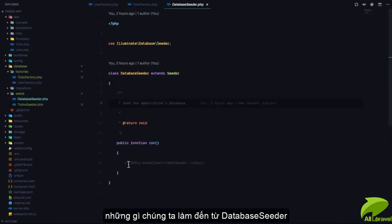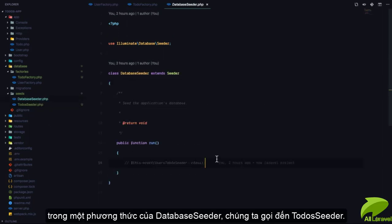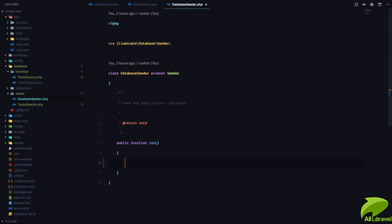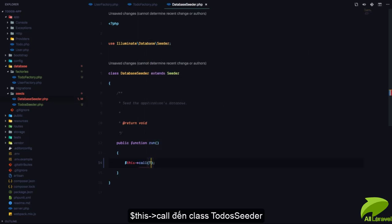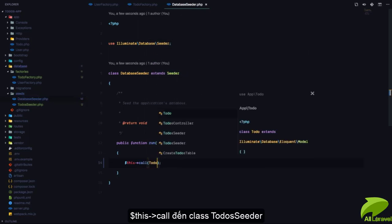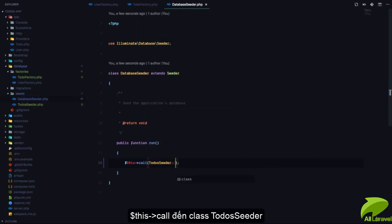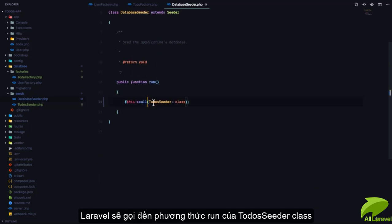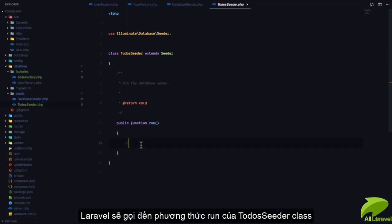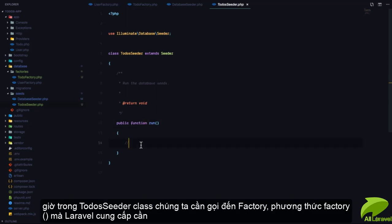We come to the DatabaseSeeder and in its run method we call the TodosSeeder. We can say `$this->call(TodosSeeder::class)`, and Laravel will call the run method in the TodosSeeder class. Now in this seeder class we need to call our factory.